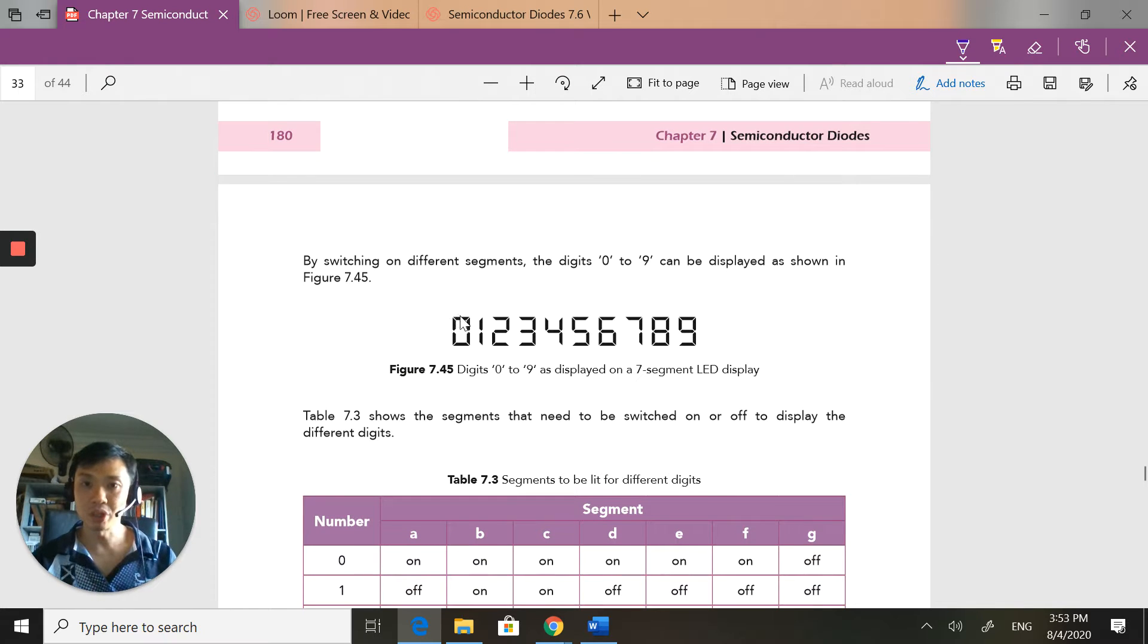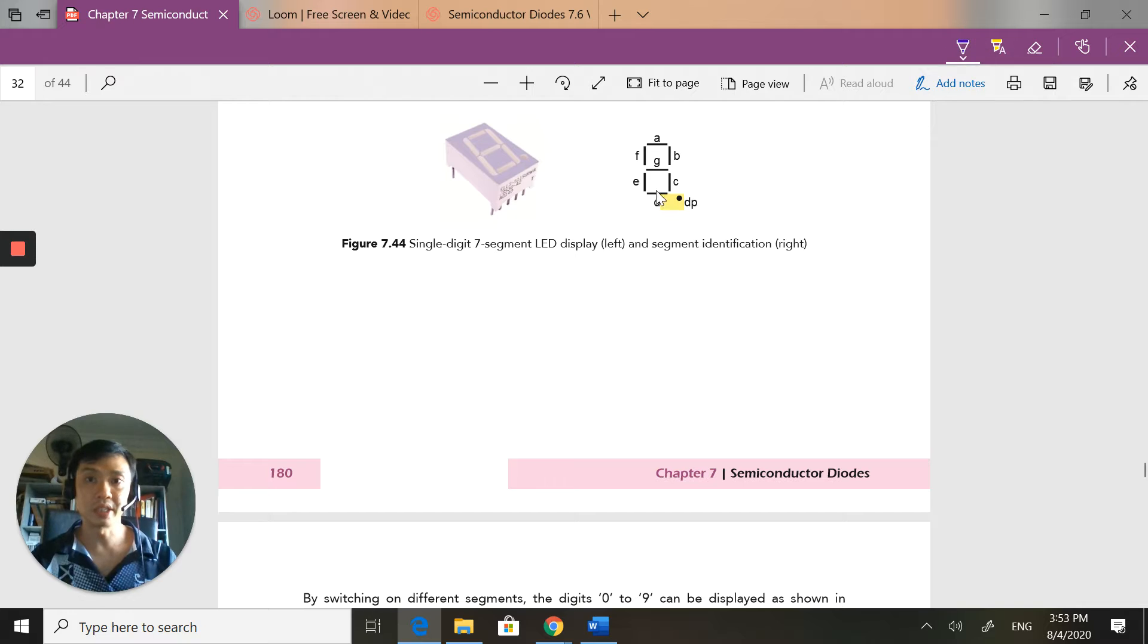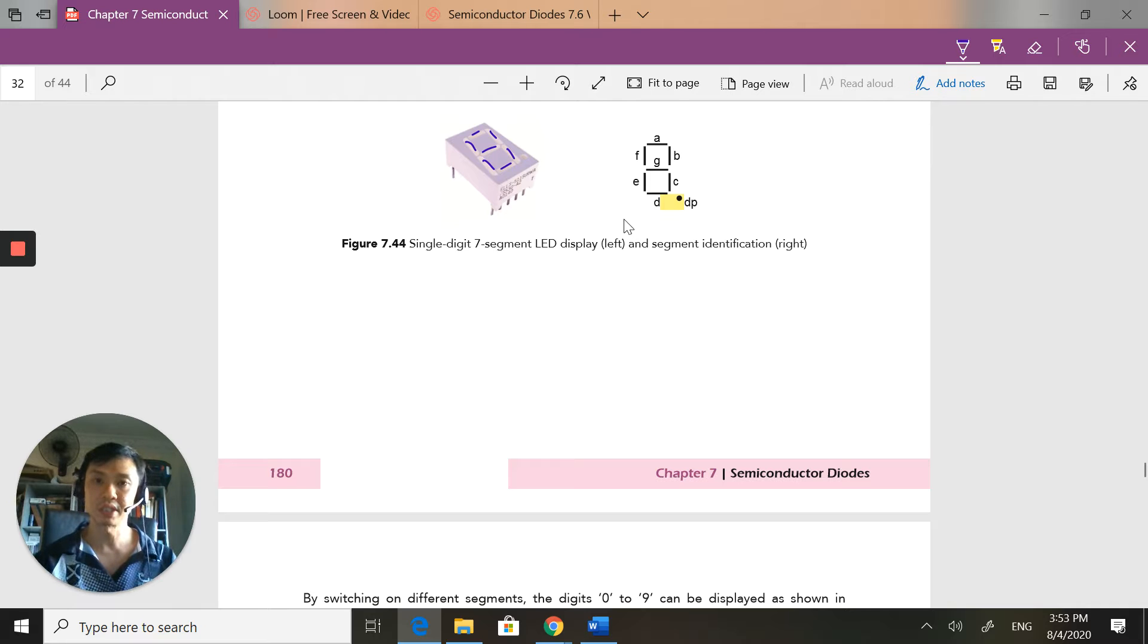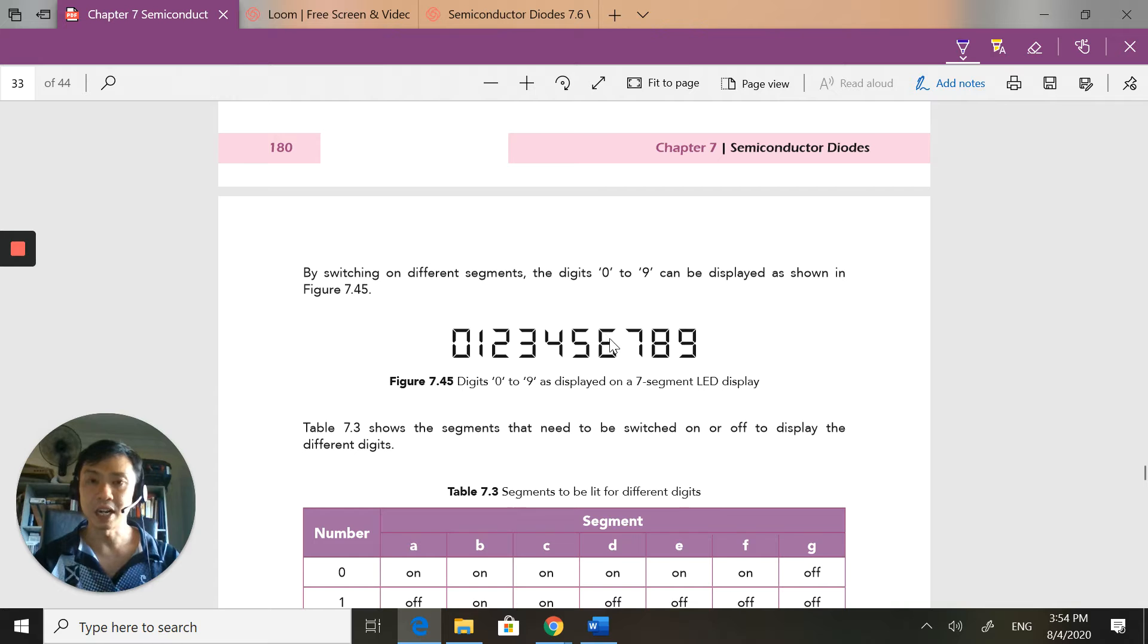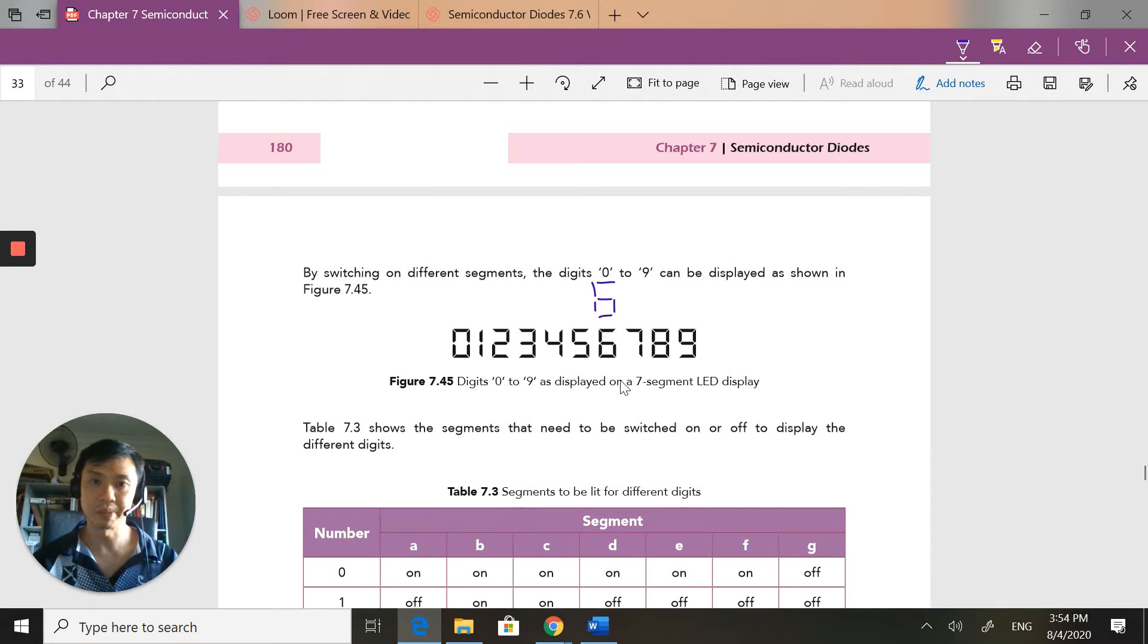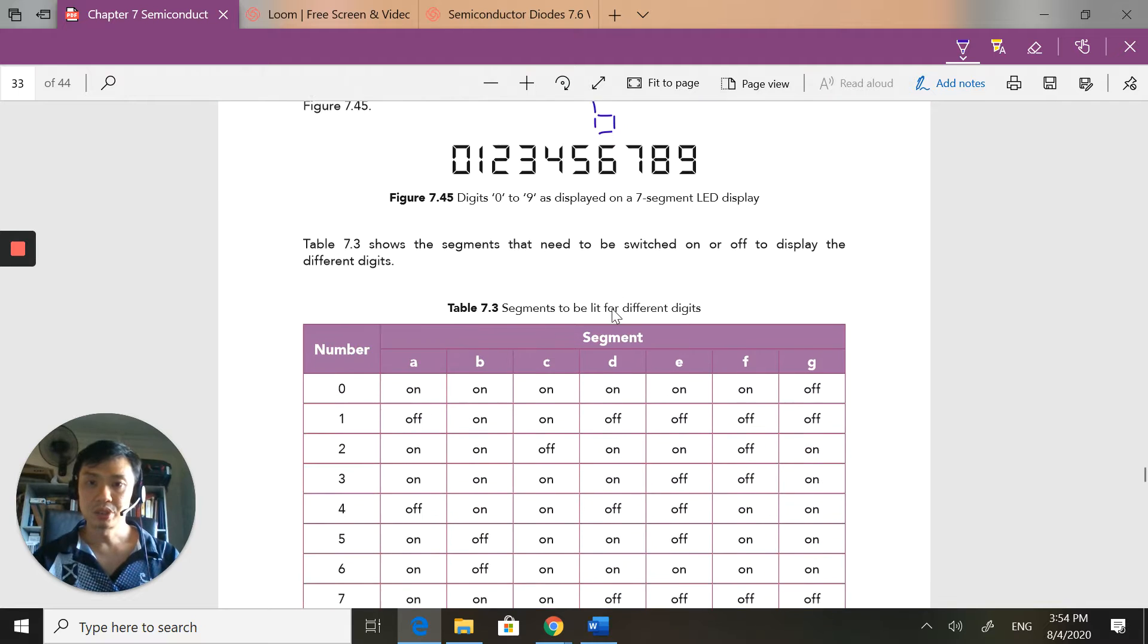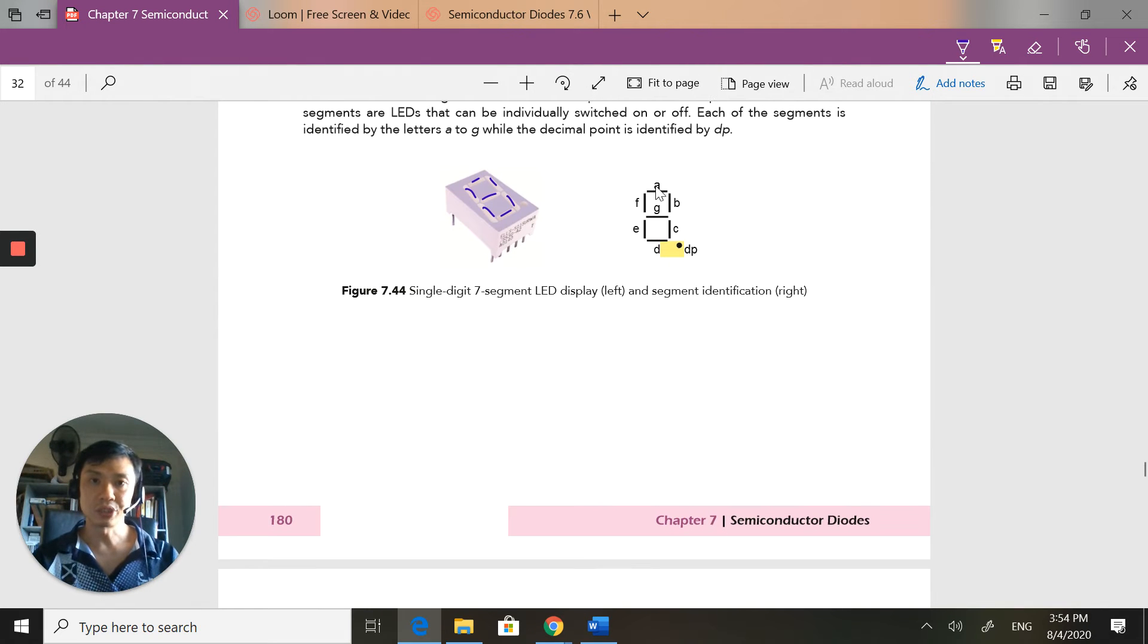By switching on different segments, I've got one, two, three, four, five, six, seven - by switching on the seven different segments what I can do is display numbers zero to nine. A lot of people always ask me how do I represent six? Always remember a six has this little top thing there as well. Same for a nine, it's got this here. So what we have to do is turn on and off certain segments.